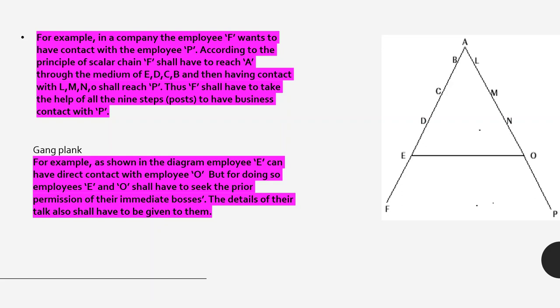I hope these principles are clear to you. This completes our topic of Henry Fayol's 14 principles of management. If you have any problems, please comment in the comment section. Please watch my upcoming video which will cover case studies related to all 14 principles. If you are not well-versed in the principles, you will face difficulty with case studies. Stay tuned and keep learning. Thank you so much.